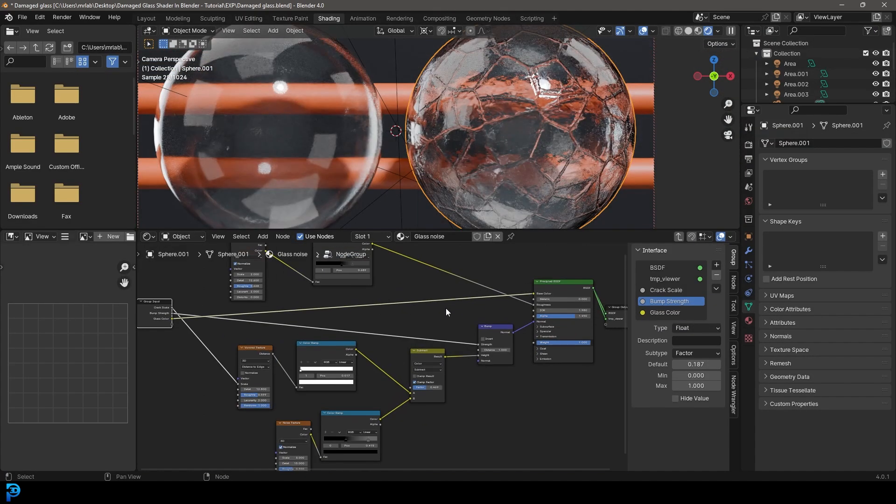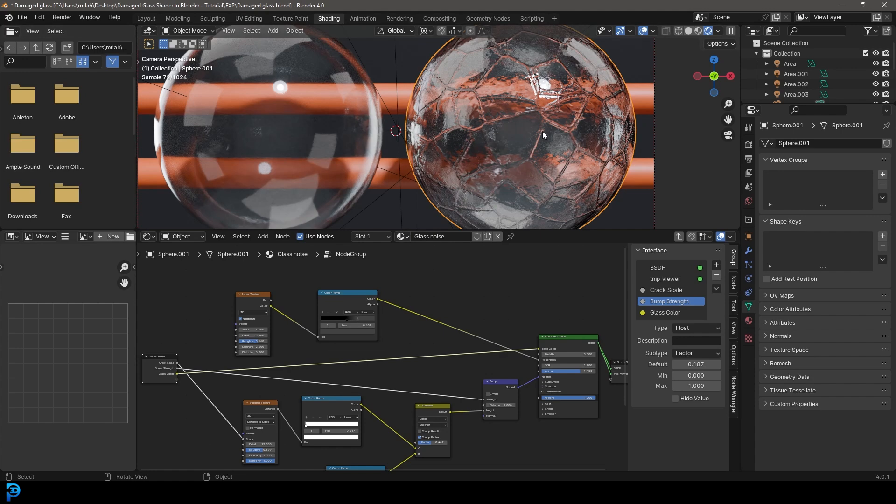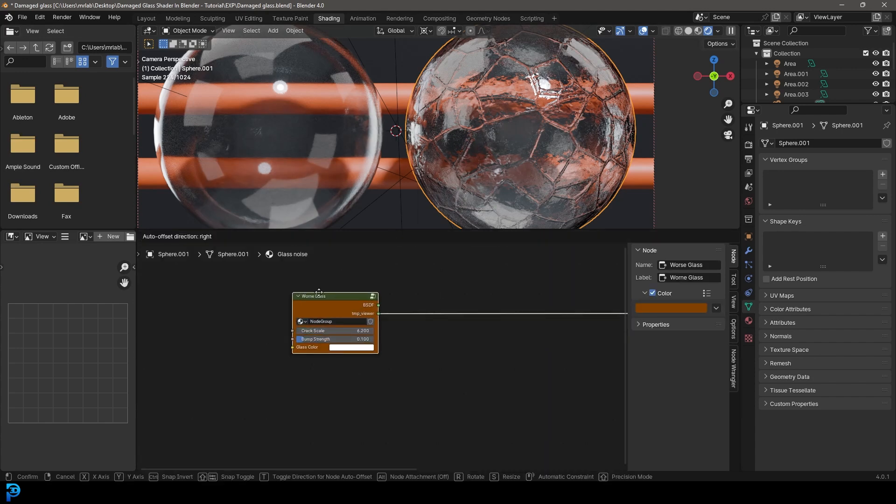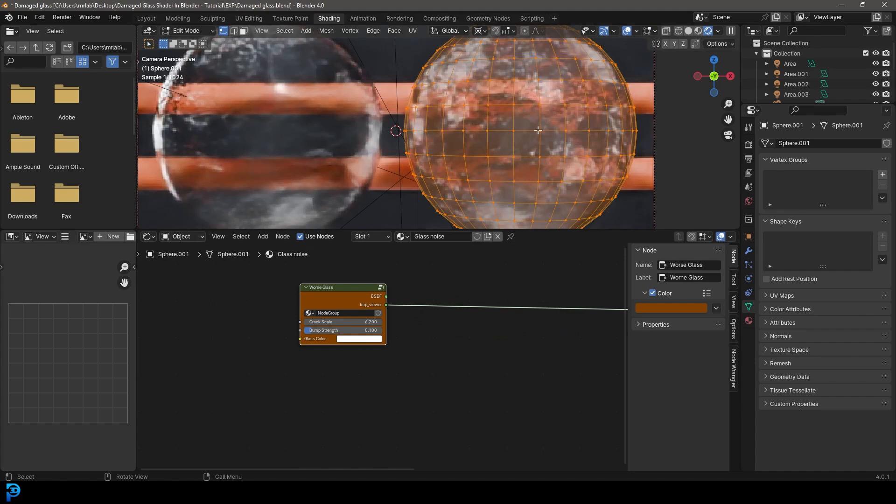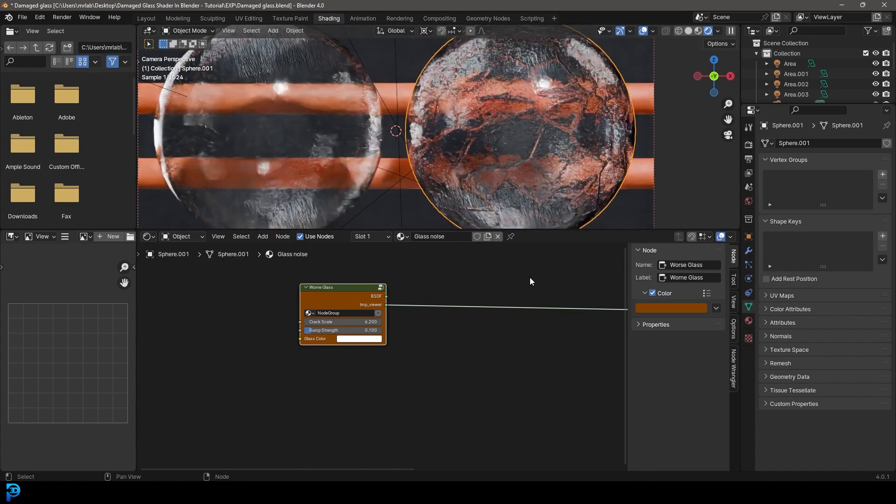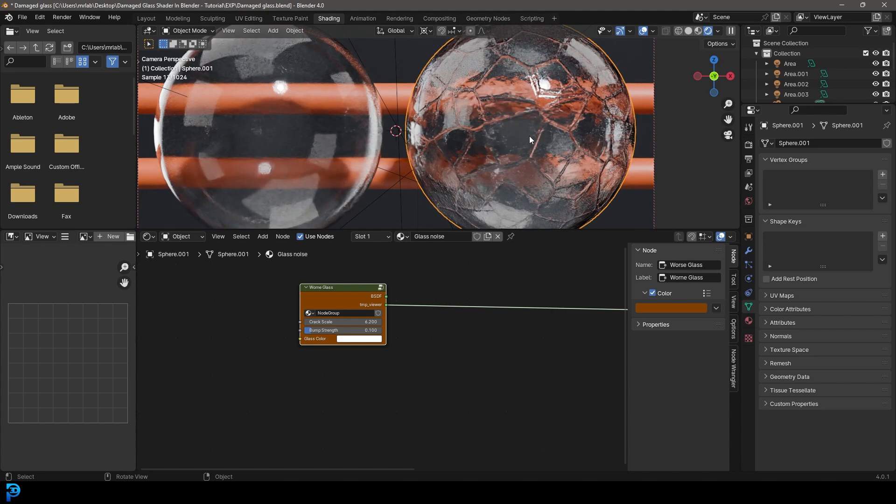And you can see this is our node setup here that kind of gets us this result. I hope you guys enjoy this step-by-step tutorial. I will be uploading this file to my Patreon, so if you guys want to check that out you can use this worn glass shader in your projects, or you can just go ahead and watch this tutorial and make this shader yourself.